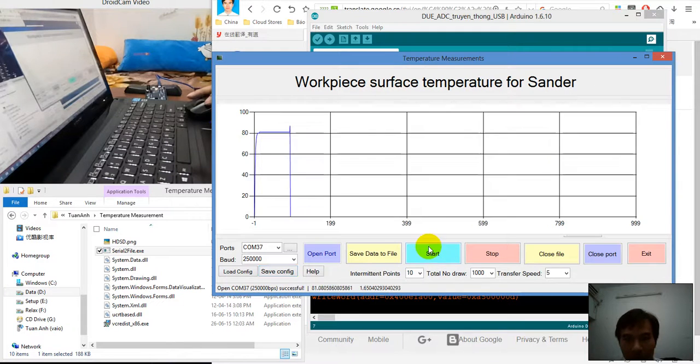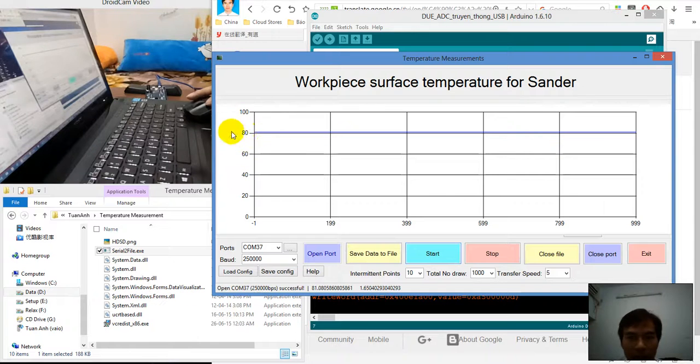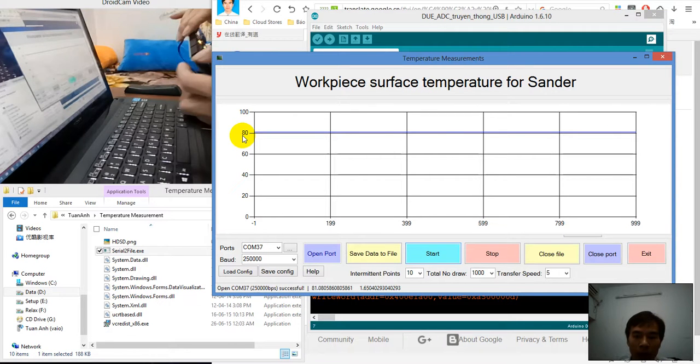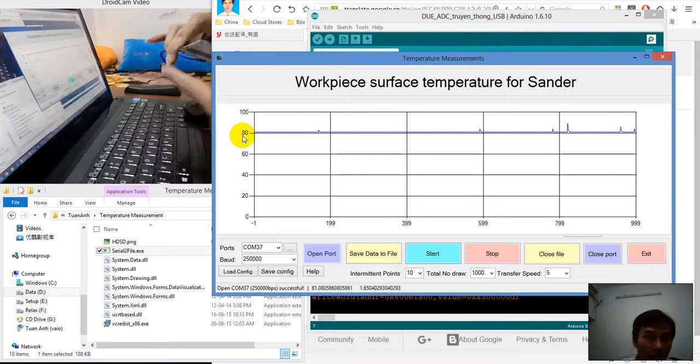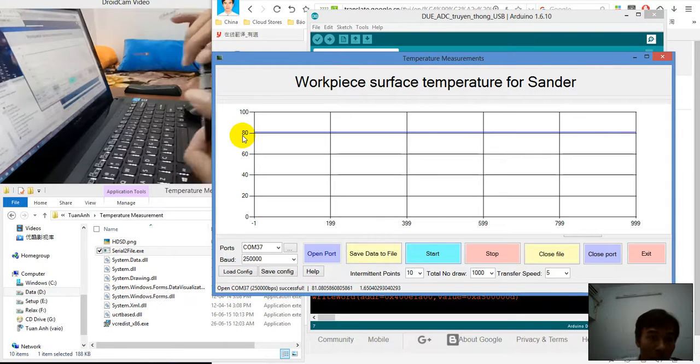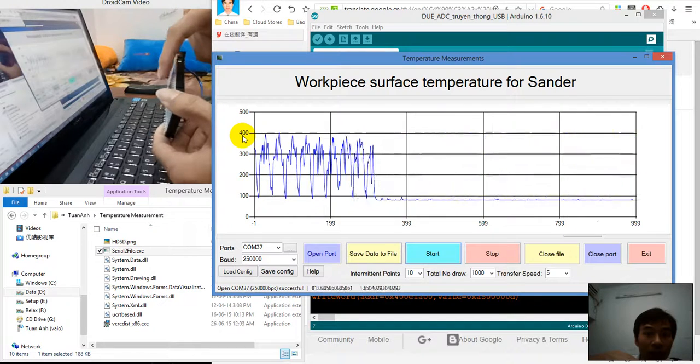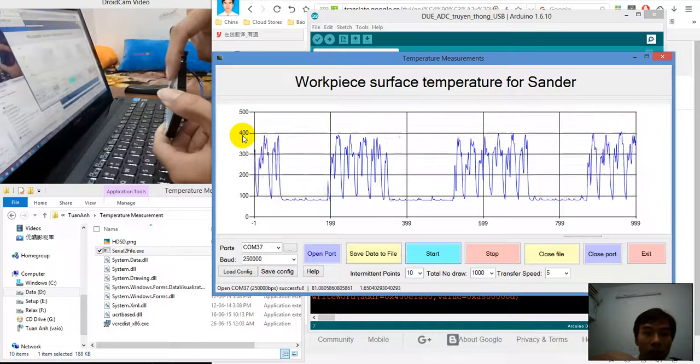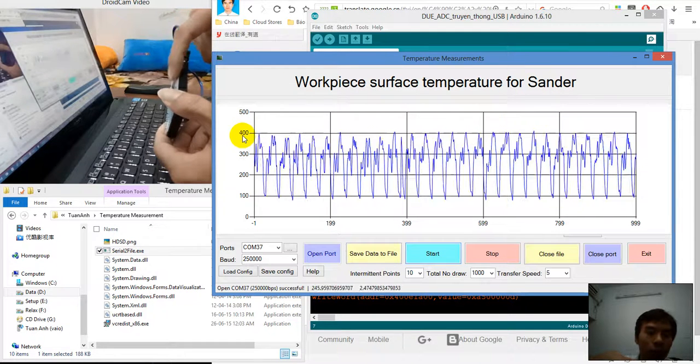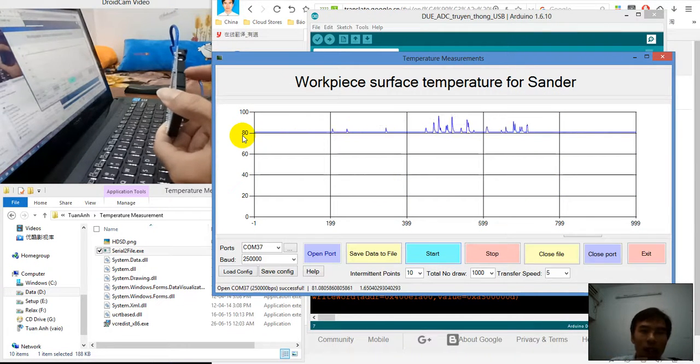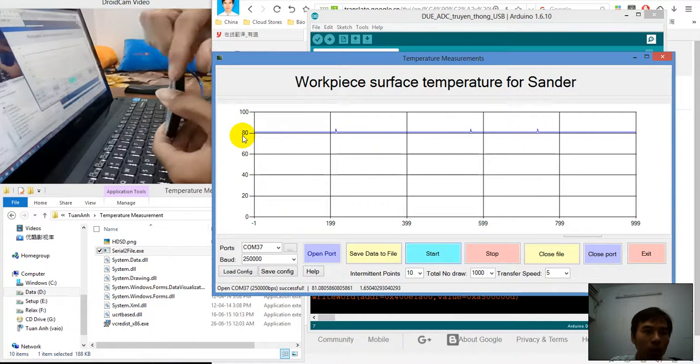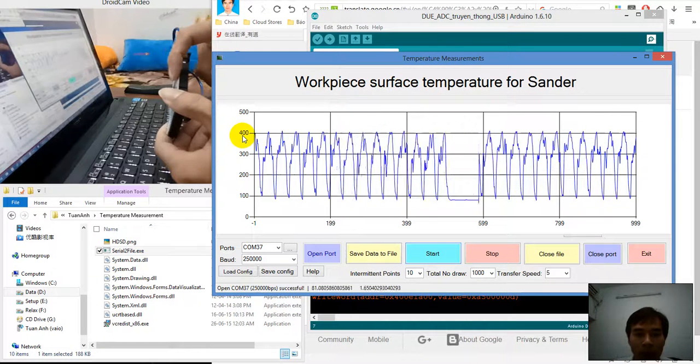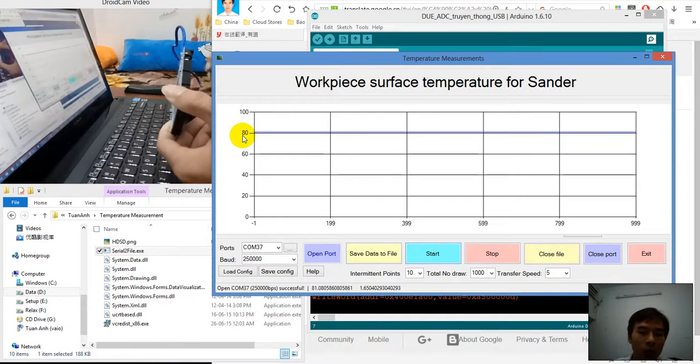Then you can open the port, then press start to run. As you can see, these are the values of three COM ports and you can test and see the changes in the software.